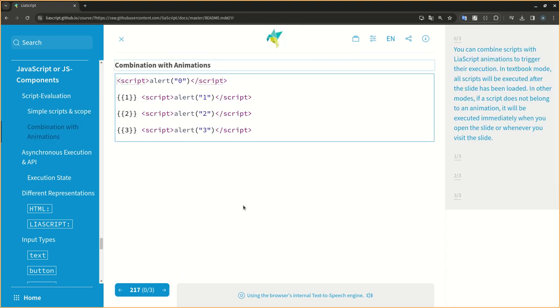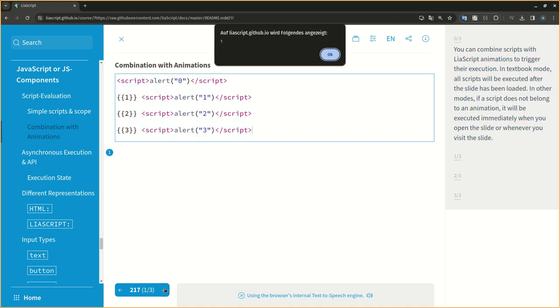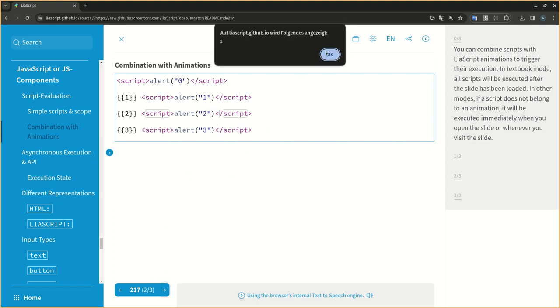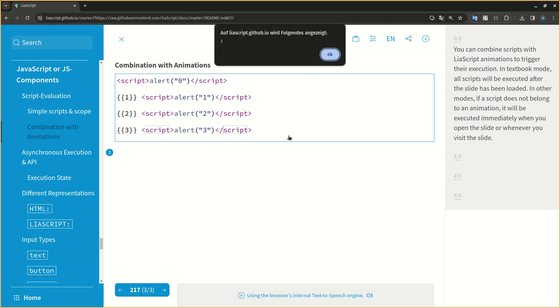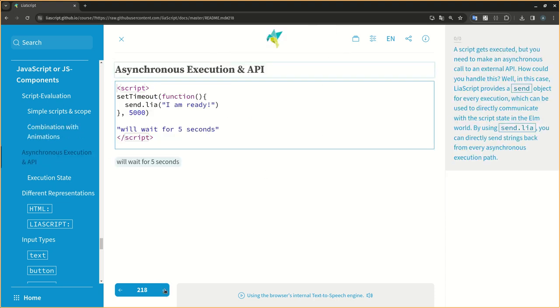You can combine scripts with LIA script animations to trigger their execution. In textbook mode, all scripts will be executed after the slide has been loaded. In other modes, if a script does not belong to an animation, it will be executed immediately when you open the slide or whenever you visit the slide.